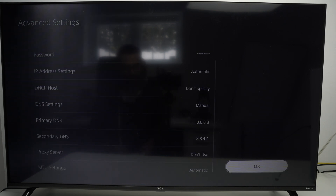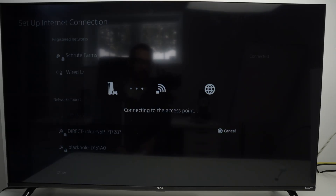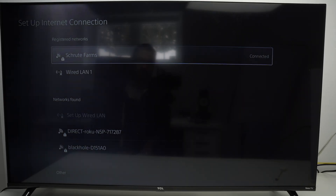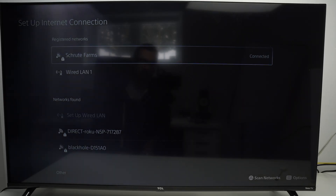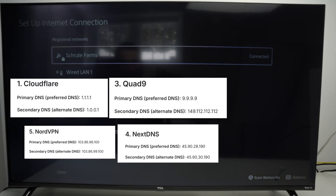Then press the OK button on the lower right side and it will connect to your internet. Hopefully it will solve your issue and you won't have any problems after that. If you're still having a problem with the DNS, I'll put on the screen right now other options that you can input instead of 8.8.8.8 and the other one.